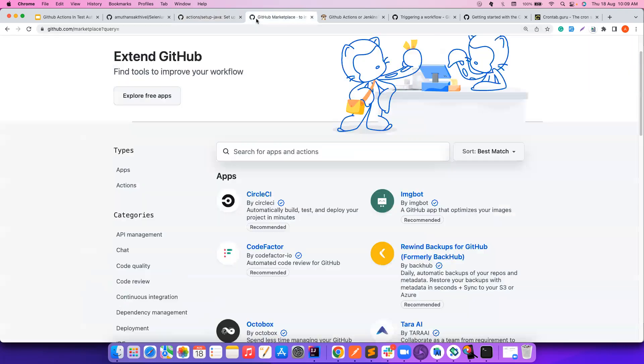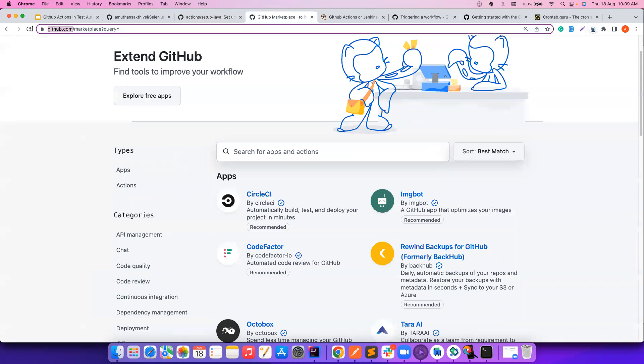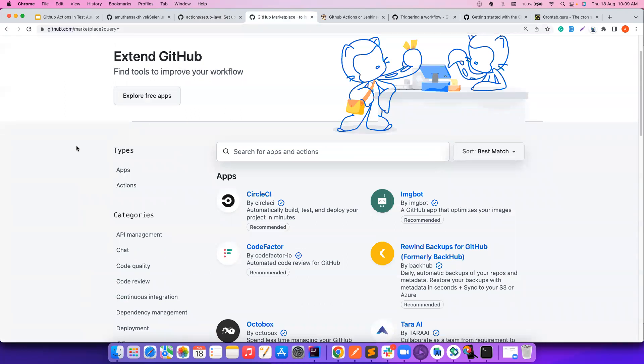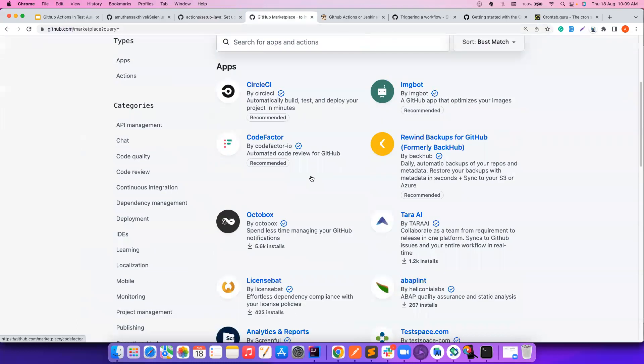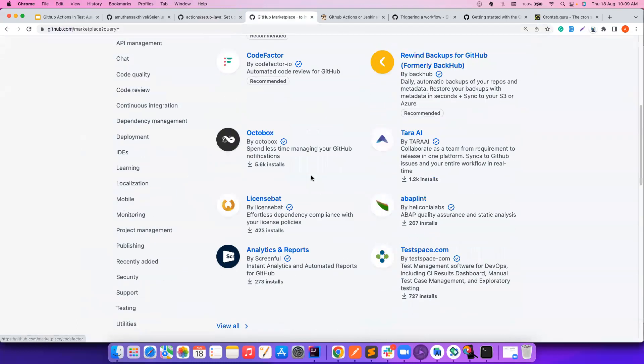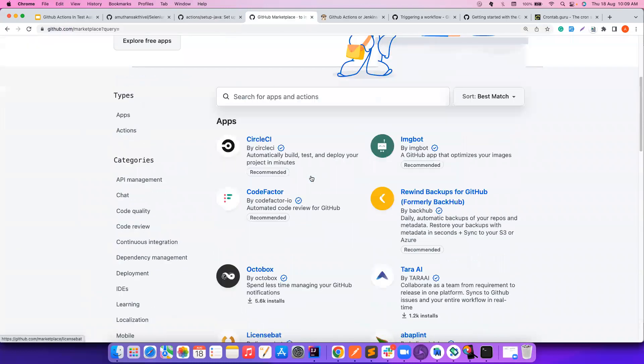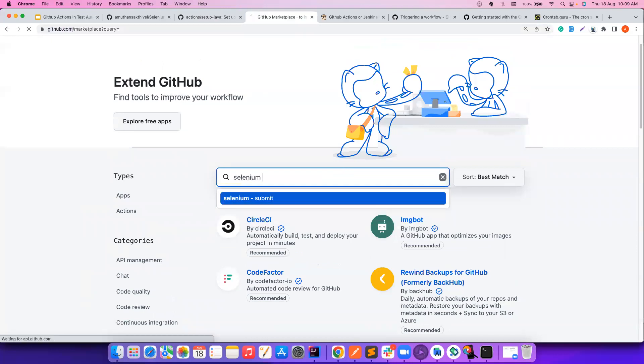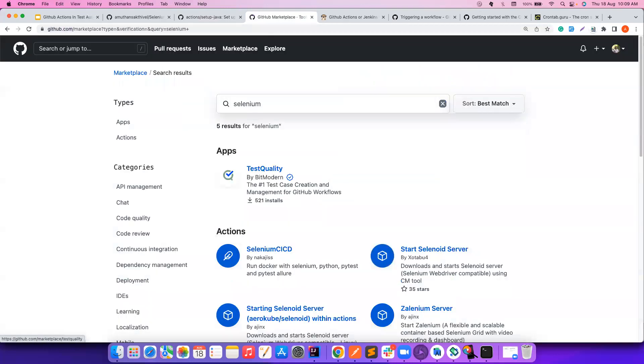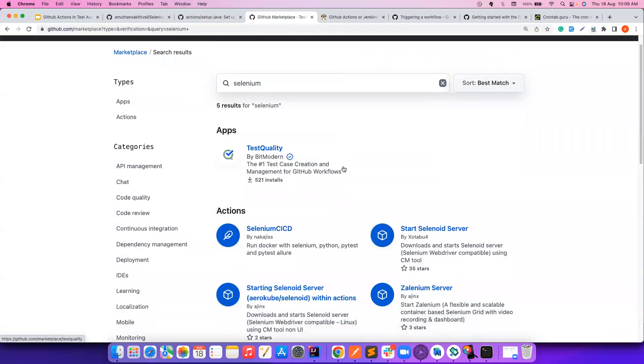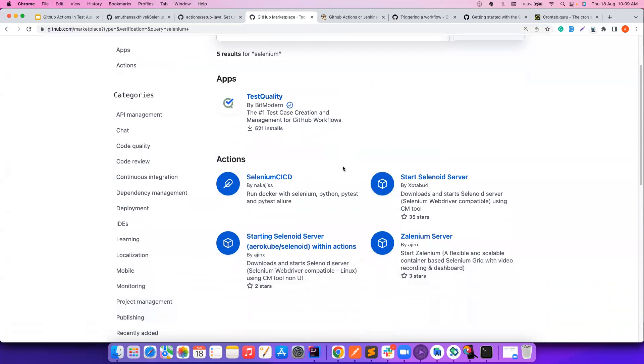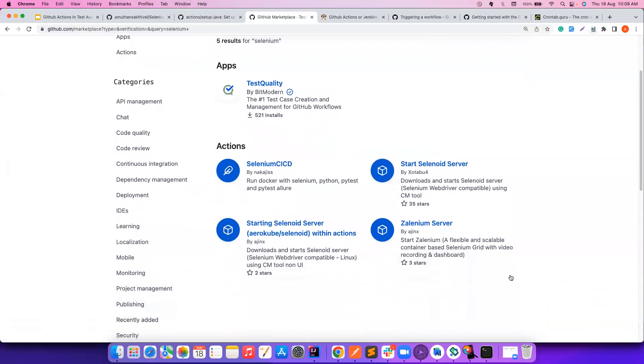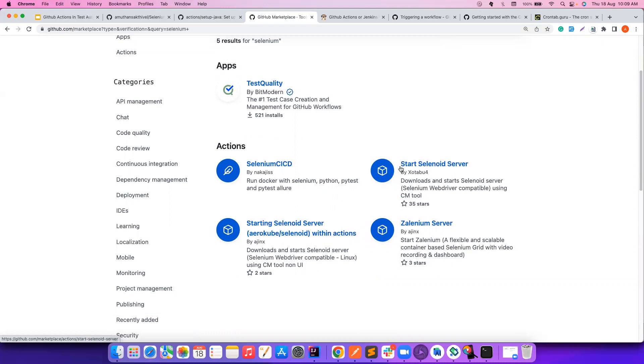If you go to github.com slash marketplace, you see a lot of these actions here. For example, I want to do something with Selenium. So let me see if I can get something related to Selenium. You notice we have four actions here. For example, this starts the Selenoid server, that is the ARF cube Selenoid within the action. And there is also start Selenoid server. There are multiple people who have contributed for this. And there is Zelenium, which is now deprecated, but still part of here. You can use all that.